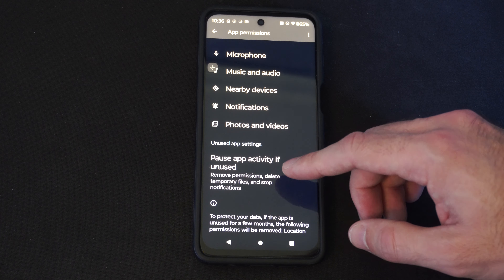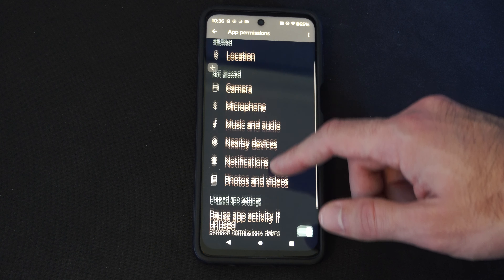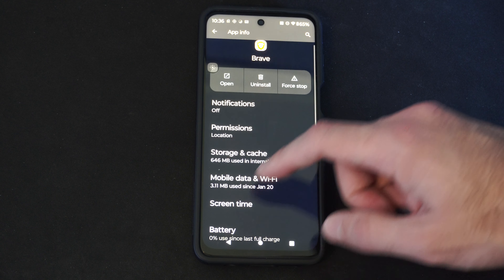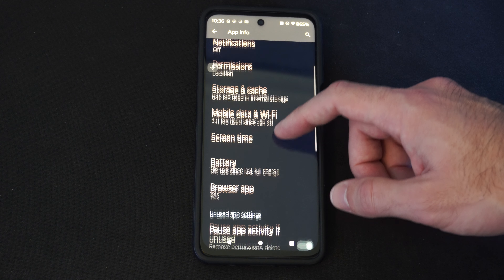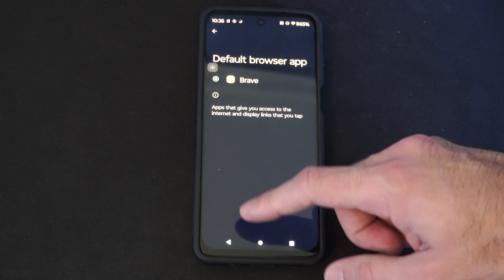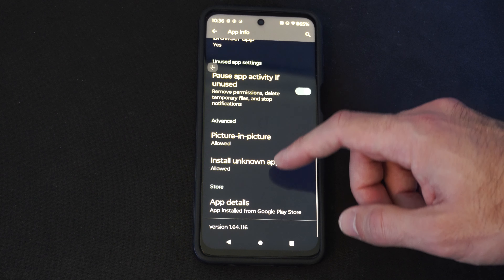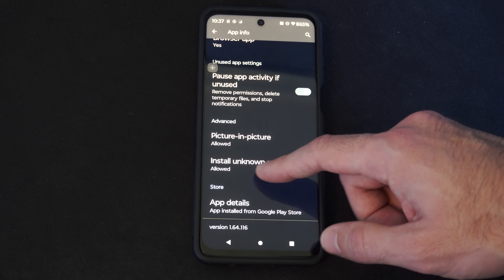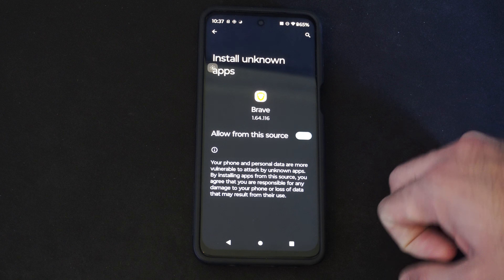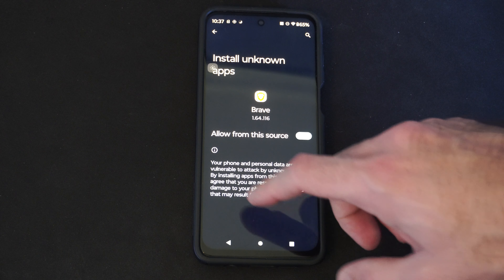There are also options like Pause Activity if Unused, Remove Permissions, and Delete Temporary Files and Stop. You can allow or deny the permissions under here. Under Advanced, Install Unknown Apps — just go ahead and allow it right here so you can download random things from the web browser.